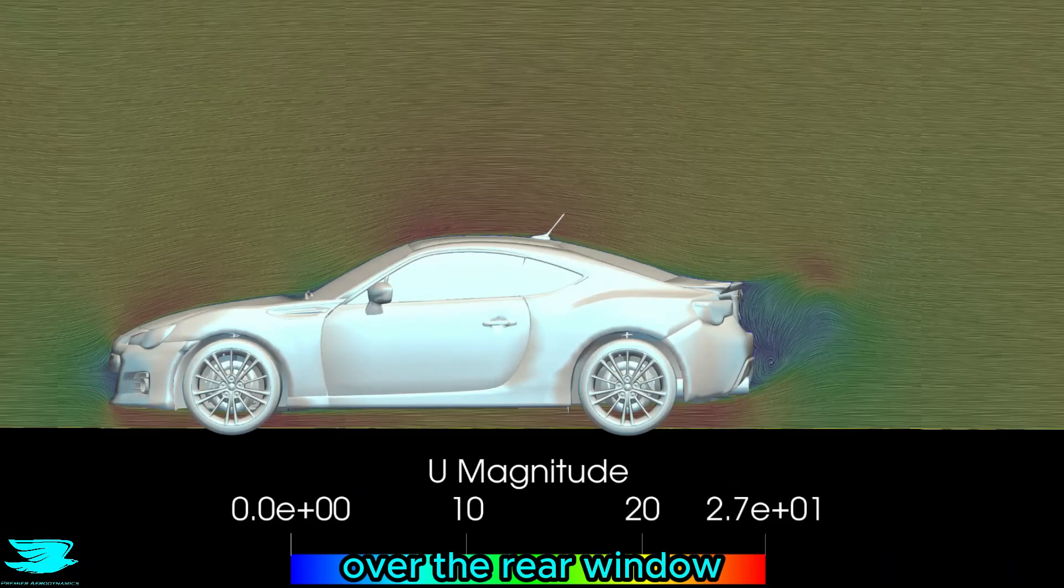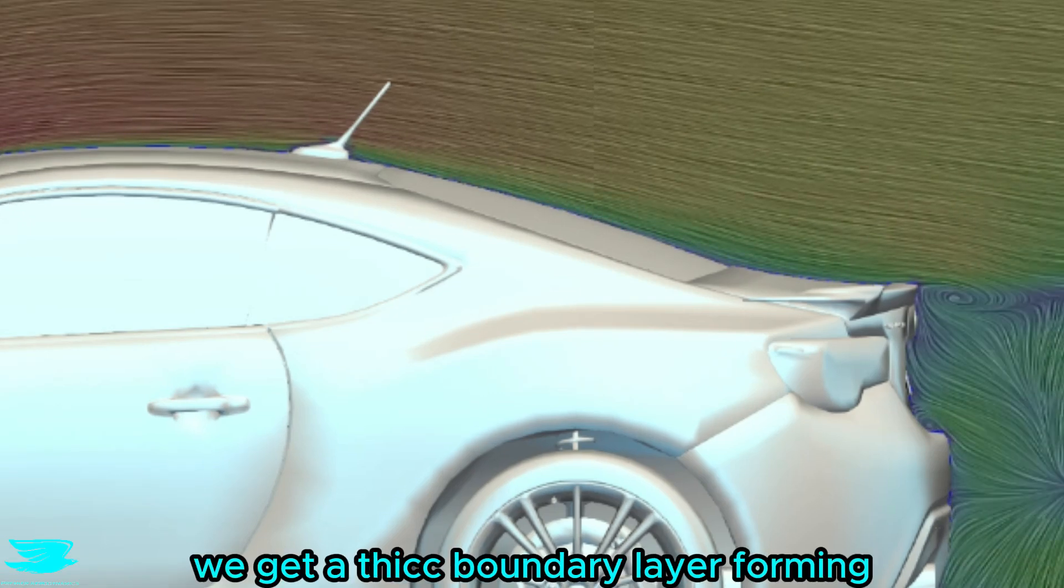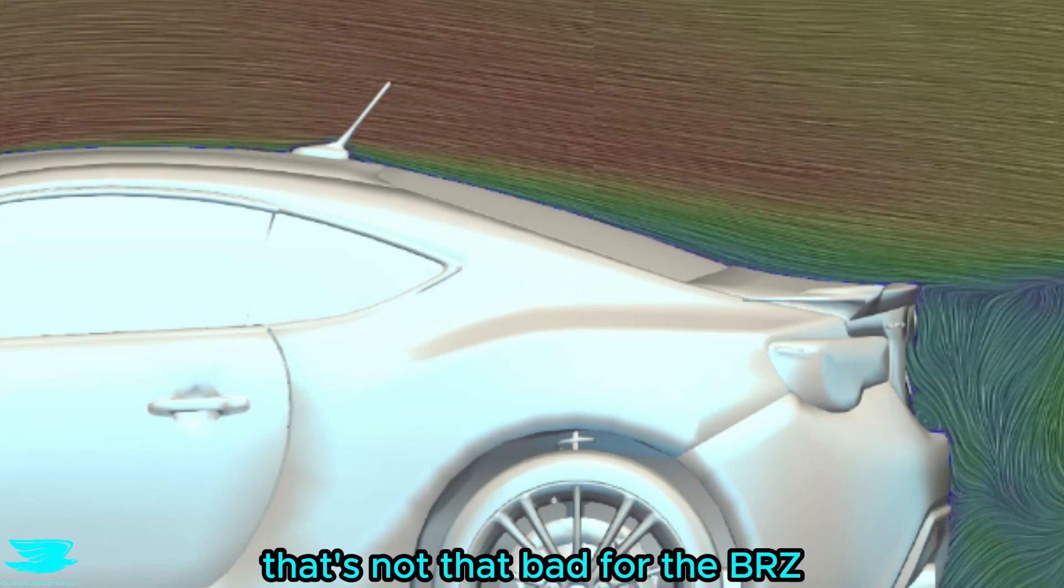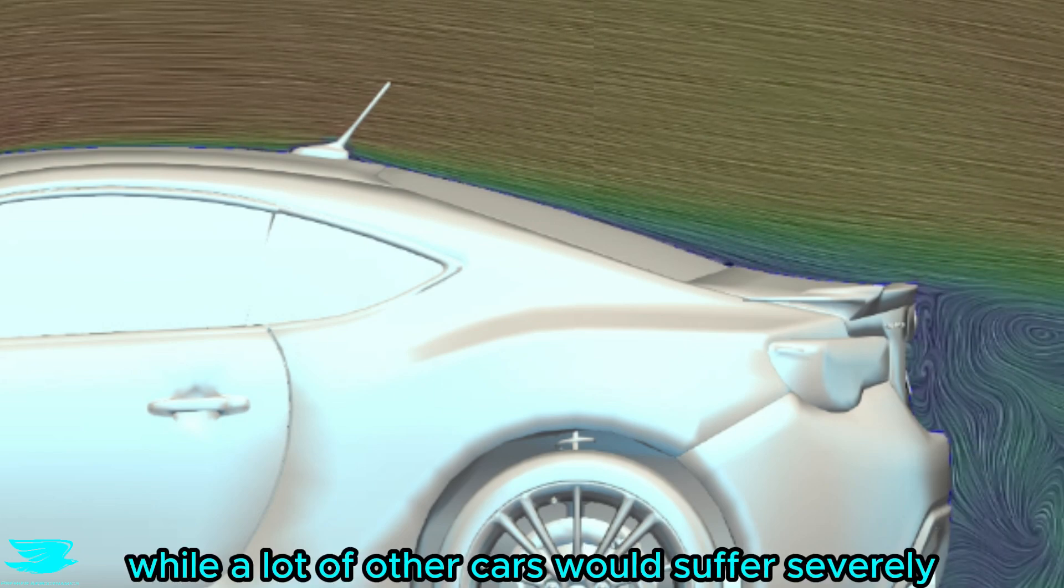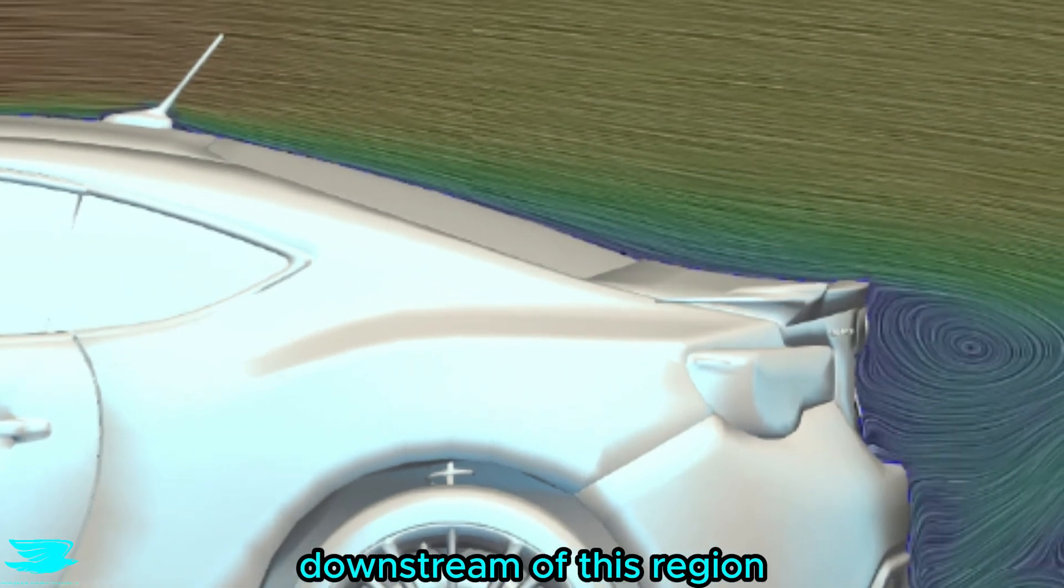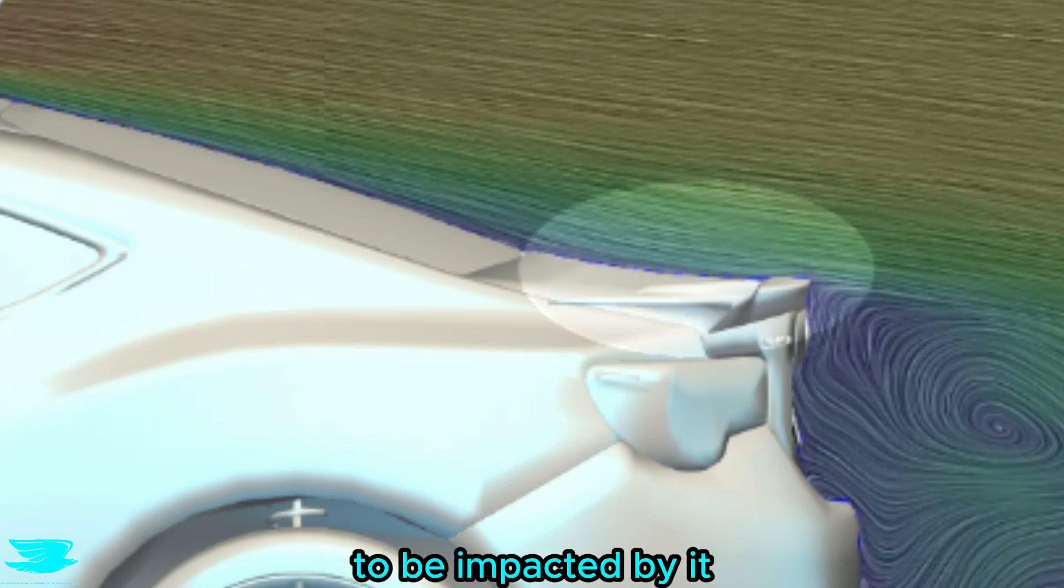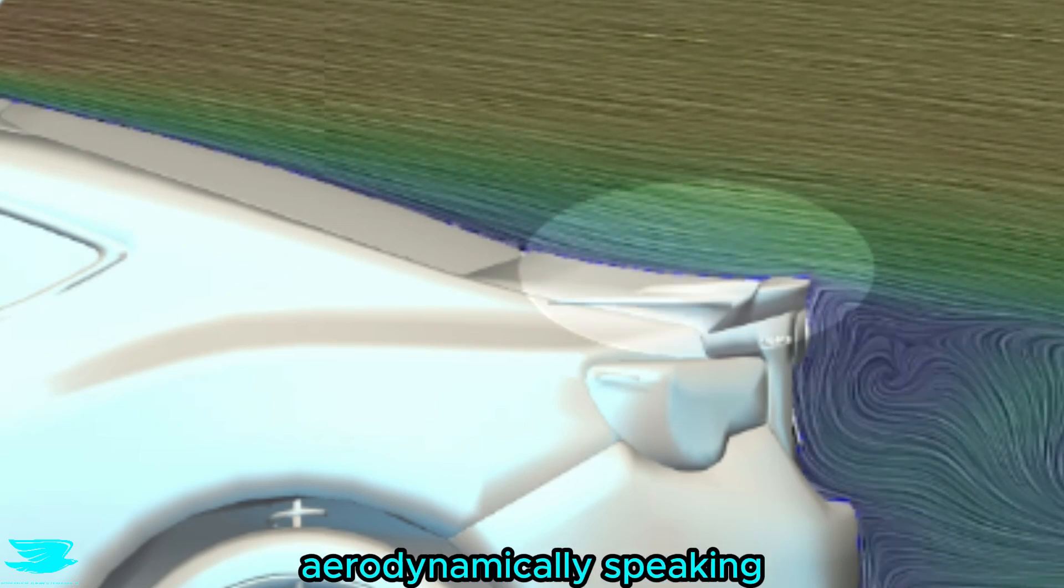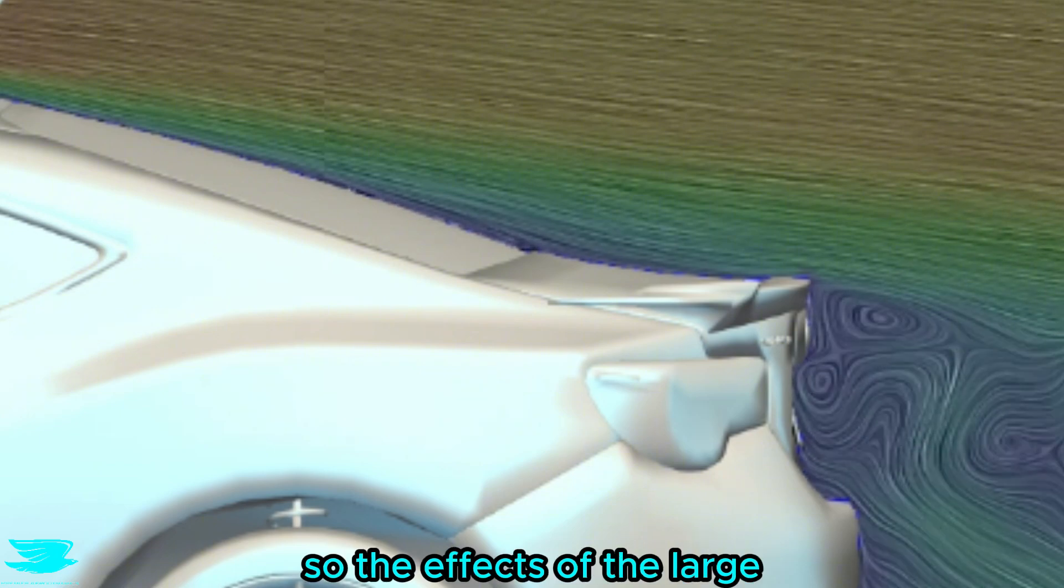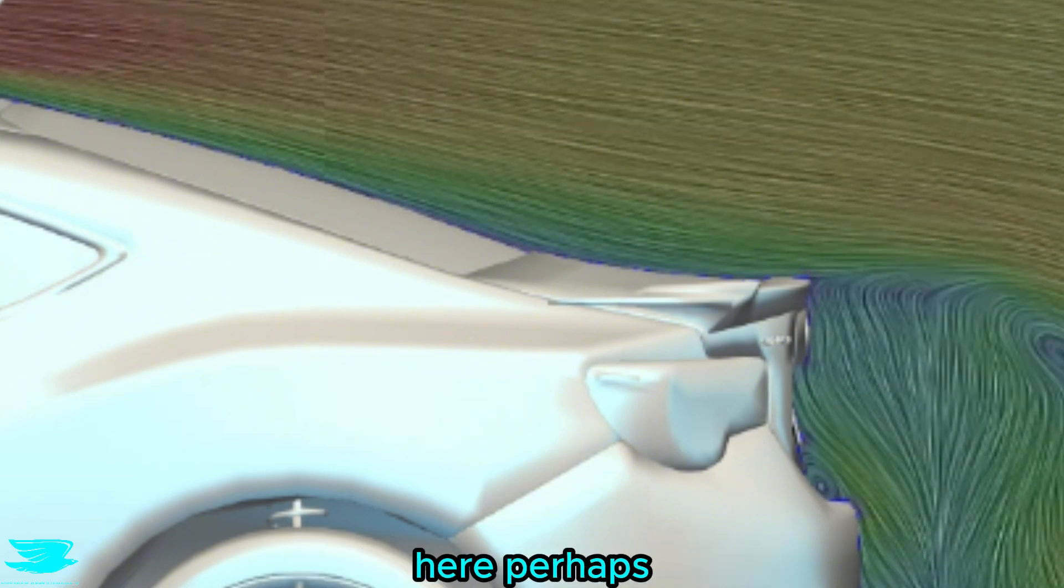Over the rear window, we get a thick boundary layer forming, and that is thick with a double C. That's not that bad for the BRZ, because while a lot of other cars would suffer severely, the BRZ doesn't have anything downstream of this region to be impacted by it. The boot is very simple, aerodynamically speaking. There is no rear wing, so the effects of the large boundary layer is minimal here.